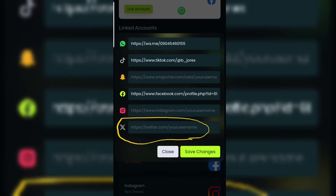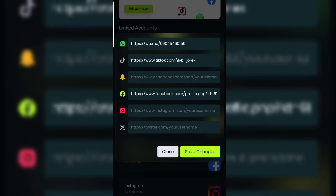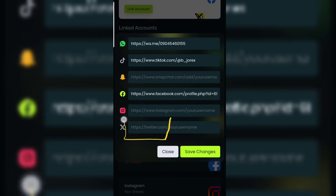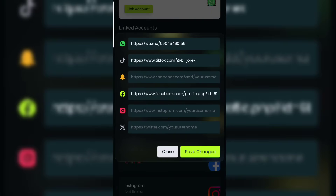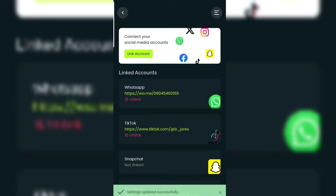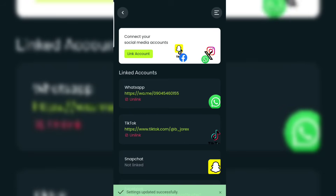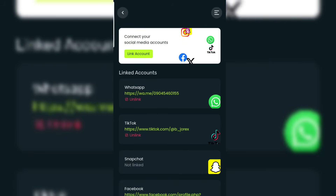For Twitter, all you have to do is type: https://twitter.com/ then enter your username at the end. After that, head over and click on 'Save'. That's how to link your social media accounts on Ethereal. If you found this video helpful, make sure to like, comment, and share.